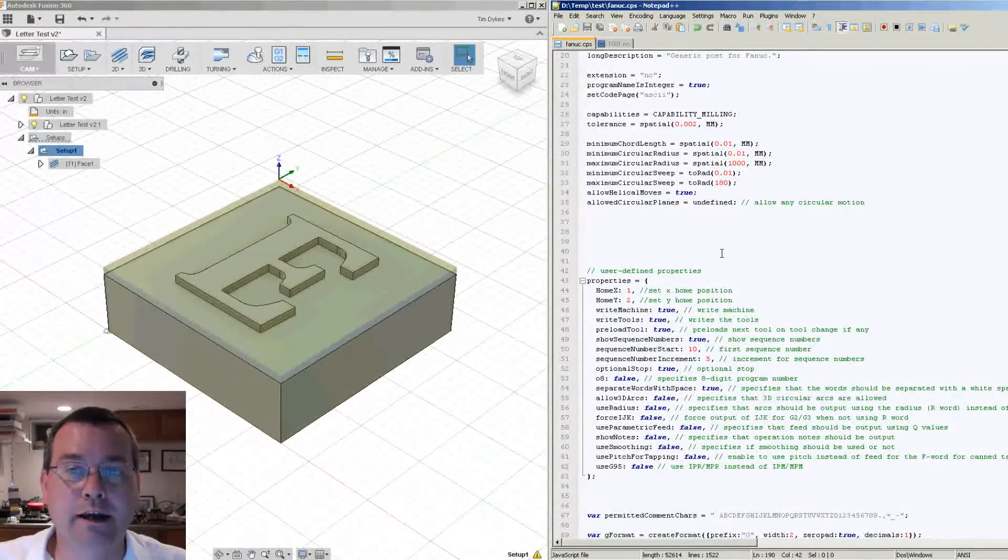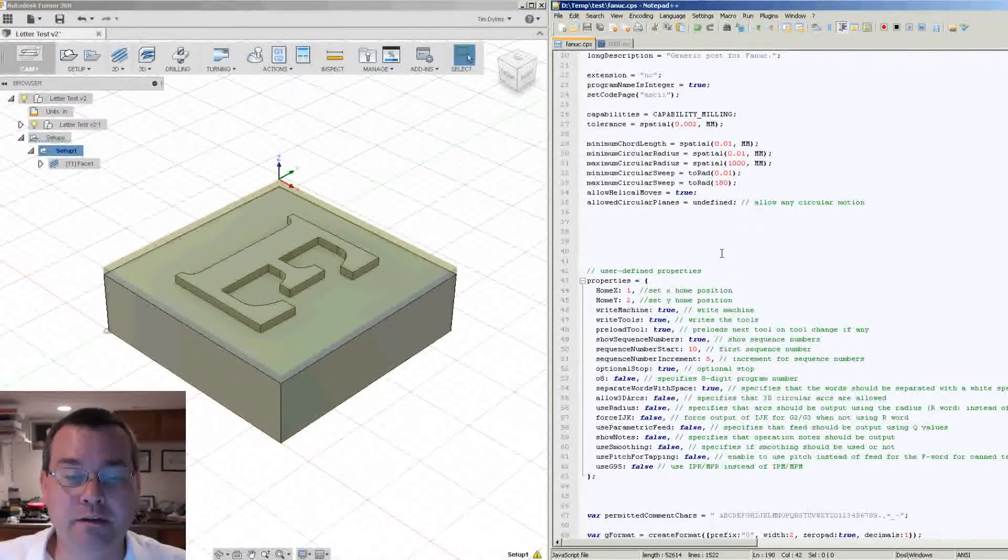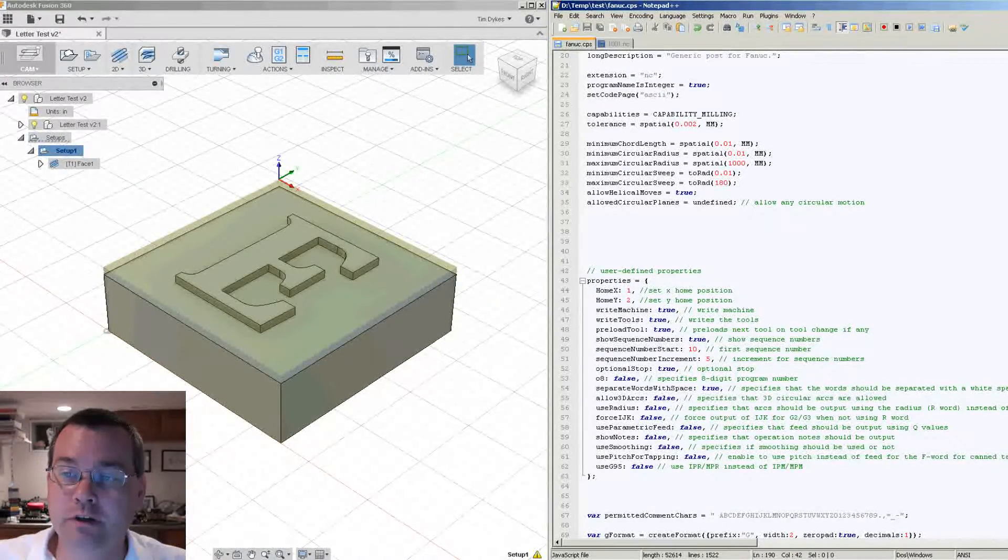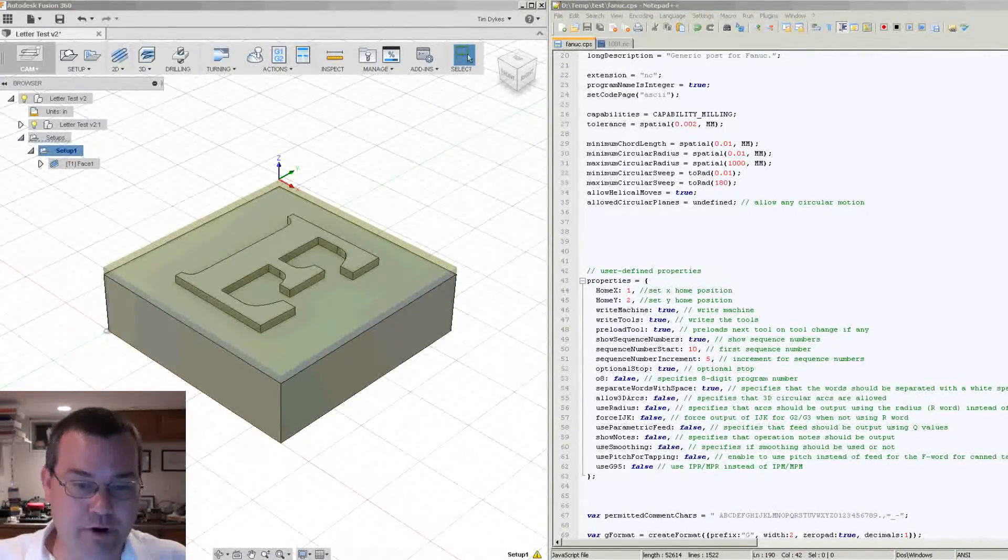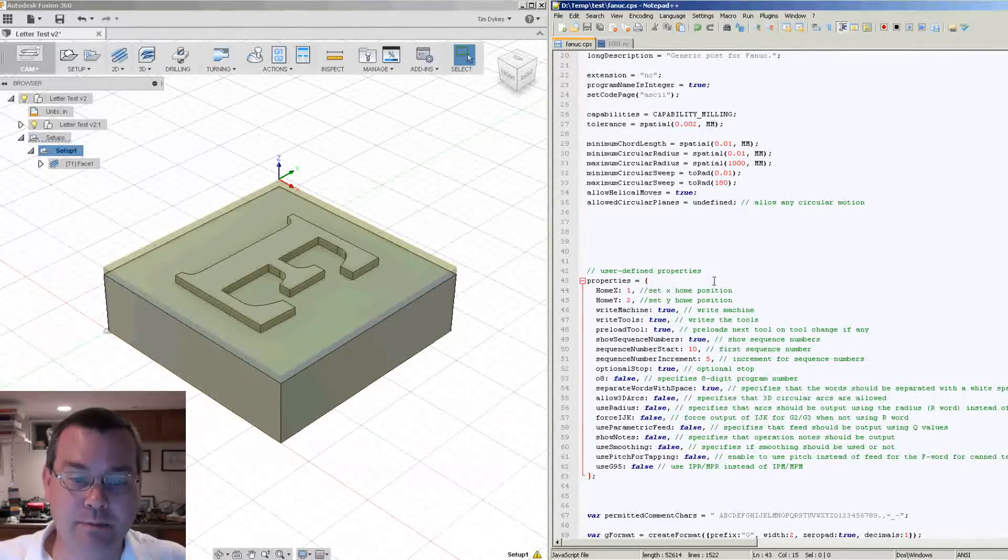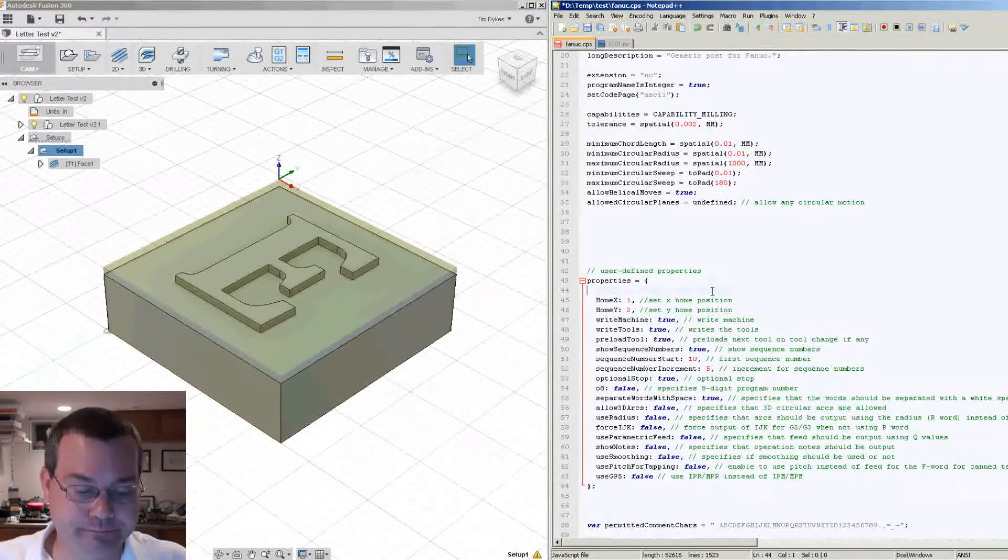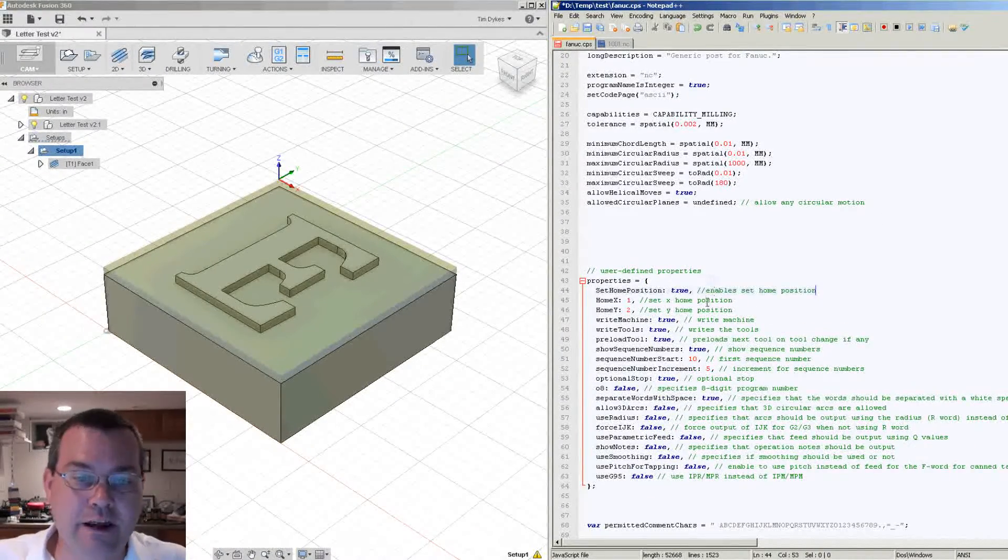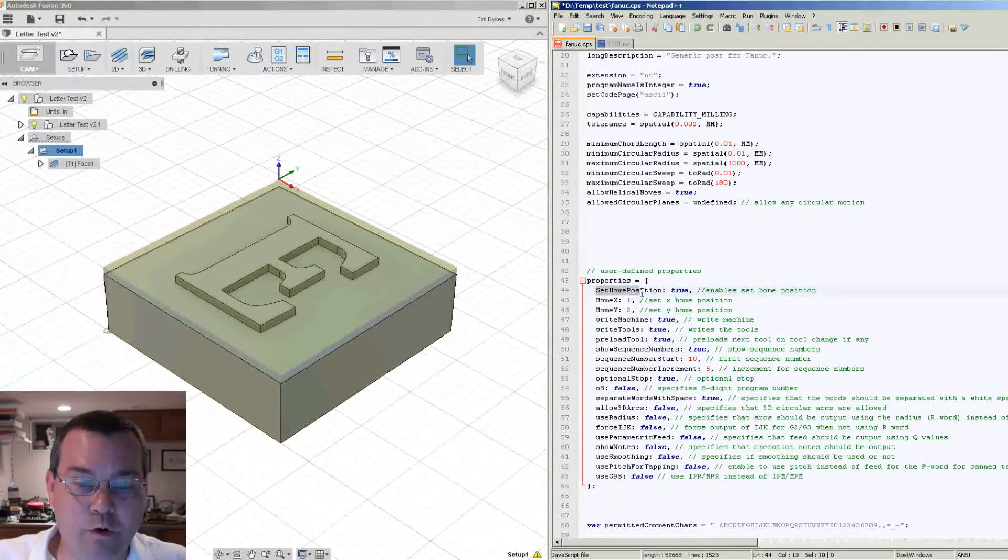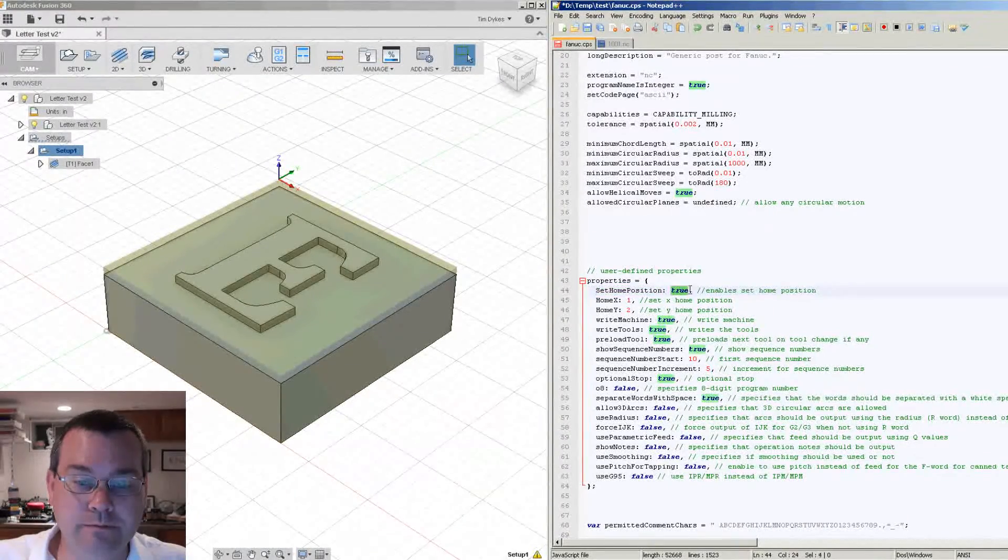So let's add another property. And this time we'll just name that property set home position and we'll default it to true.